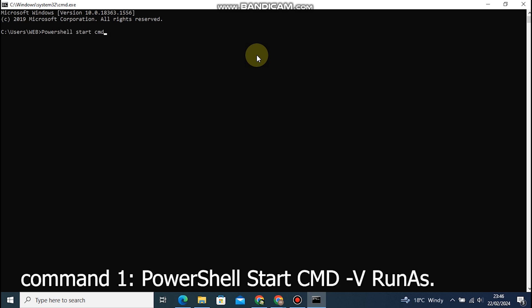Command 1: PowerShell Start CMD -vRunAs. Our first command is a powerful one, PowerShell Start CMD -vRunAs.